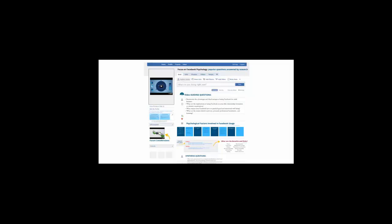This is AEDT 1170U, Psychological Foundations and Digital Technologies, Module 9, Video Flip 9.2. Focus on Facebook Psychology.